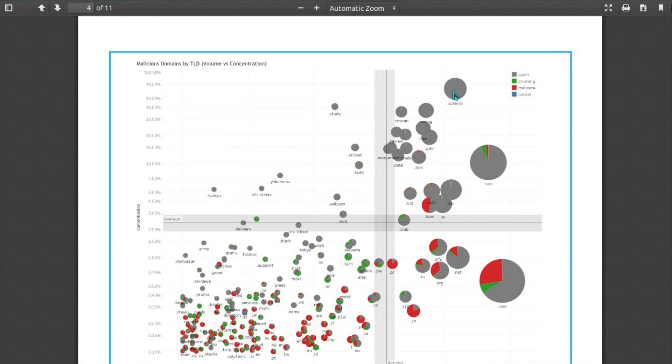So most malicious: .science, where around 60-70% of the domains are malicious.